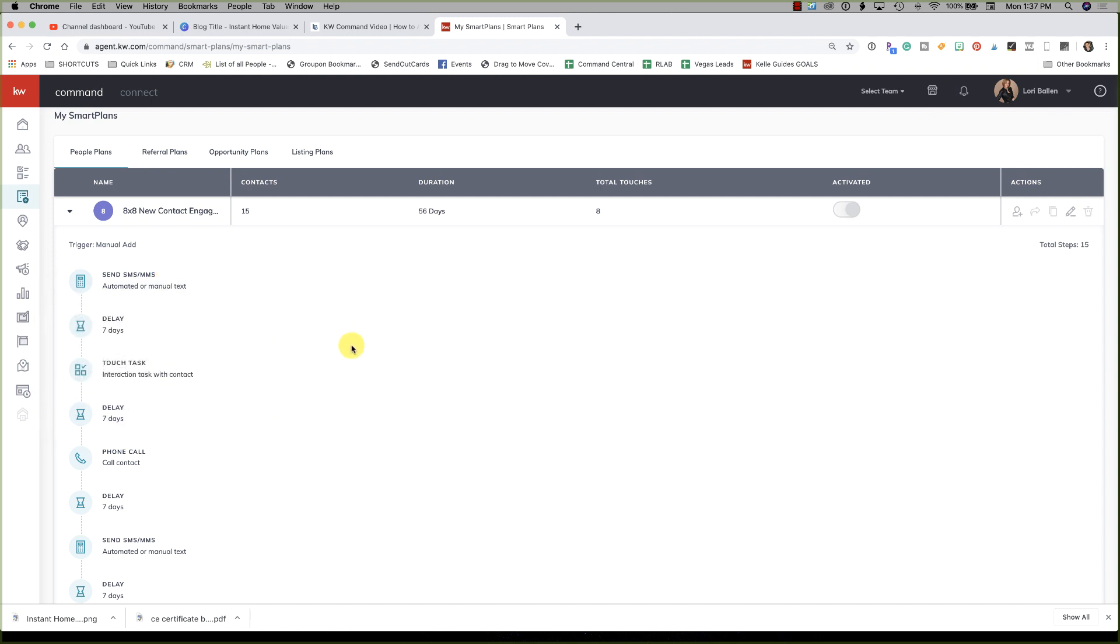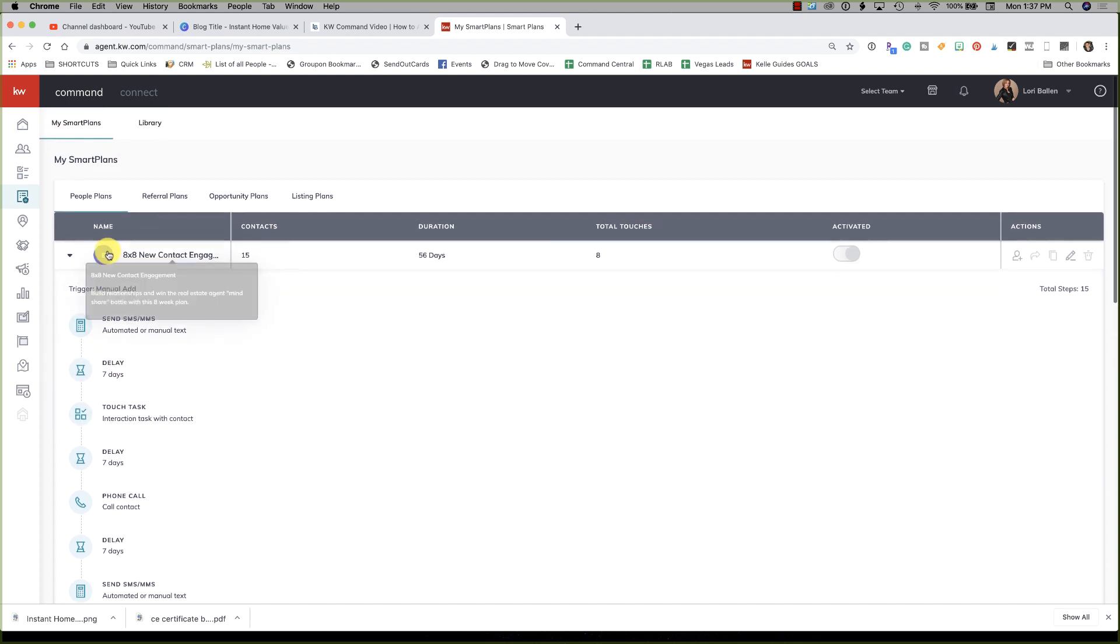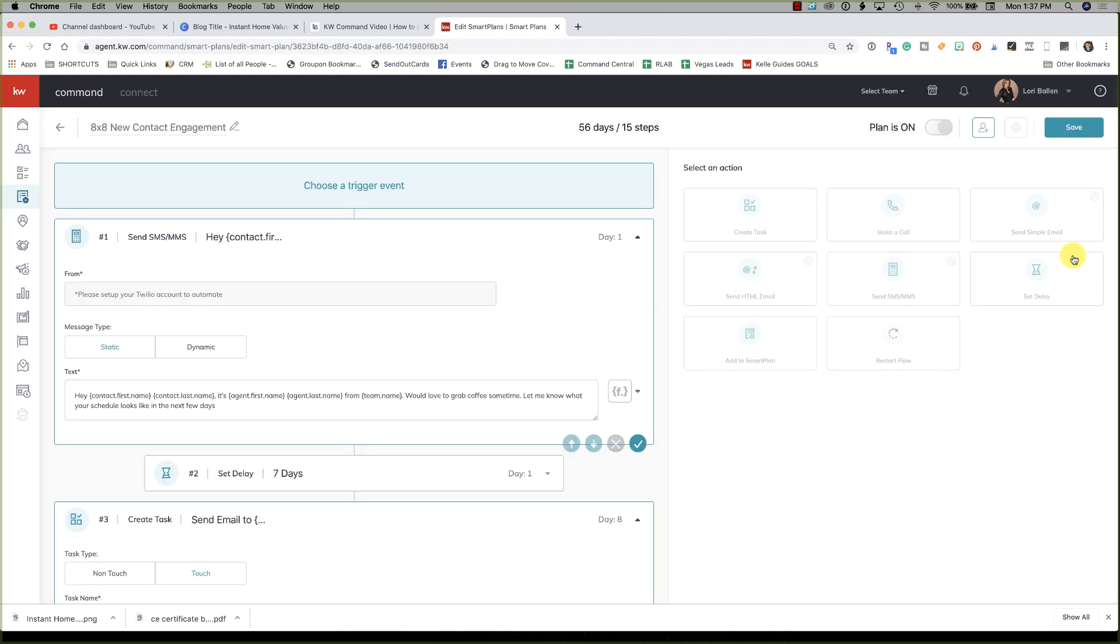In order to send a text through KW Command, you have to have a Twilio account set up and you have to have money in there. As of today, the only emails that are going out automatically are the Neighborhood Nurtures, and those are being sent through MailJet. As of today, we don't yet still have the ability to send email through these Smart Plans. So let me show you what you can do. Let me go up here to edit.